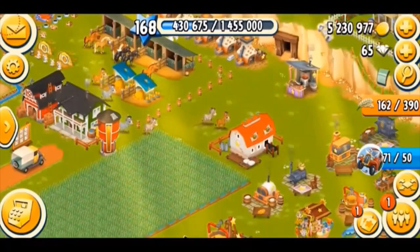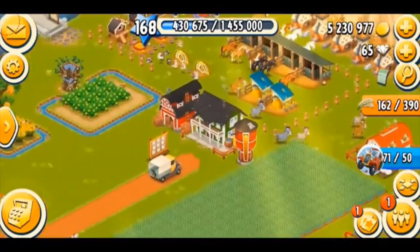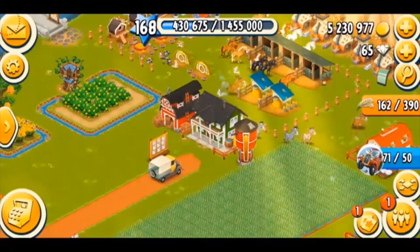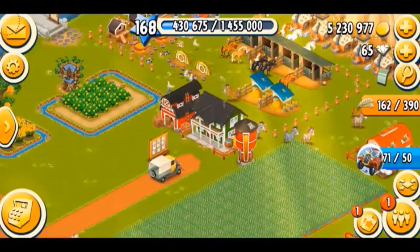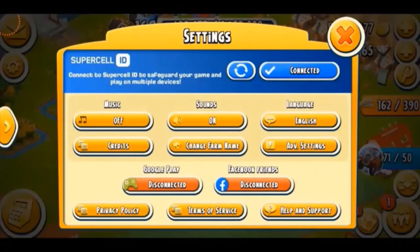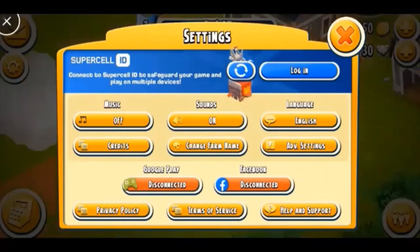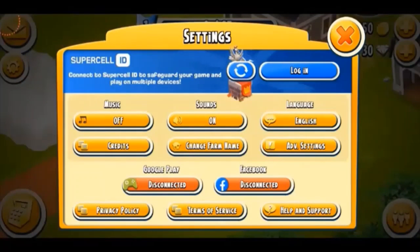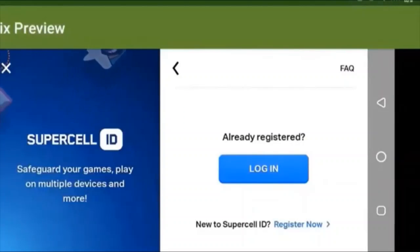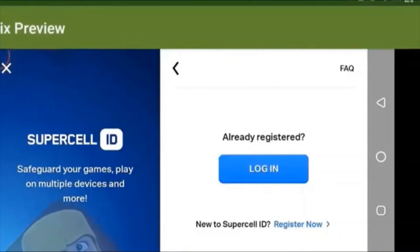Now, where can you access Supercell ID? Well, basically on the very top left corner, you can see that view icon. You just have to tap on that and it says disconnected. You have to tap on the login button to connect, and here it says safeguard your games, play on multiple devices, and more.